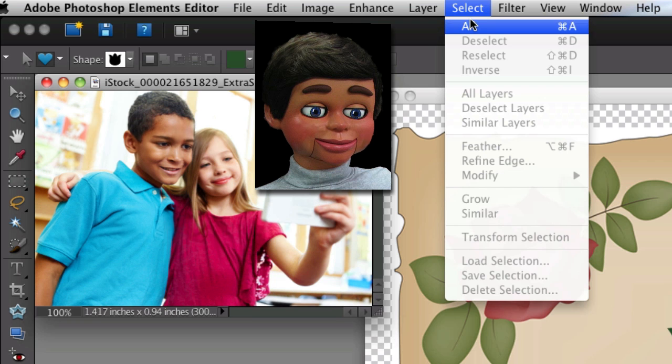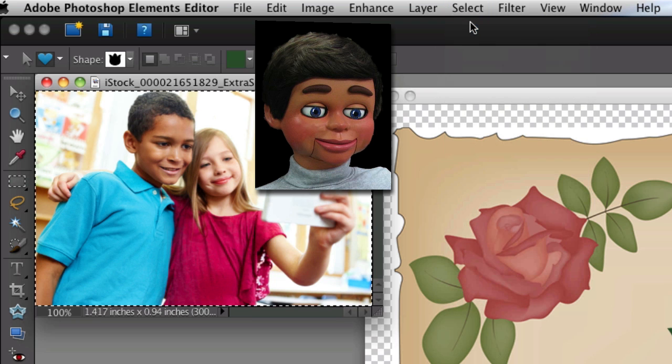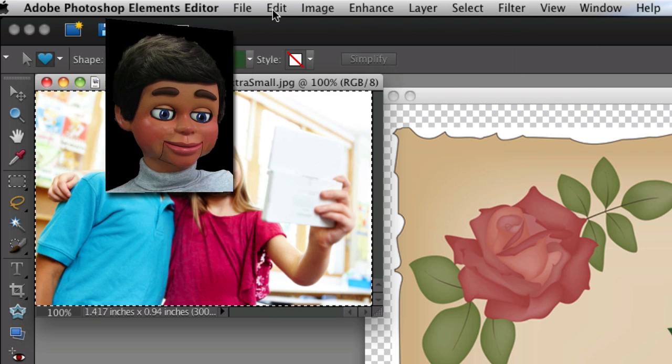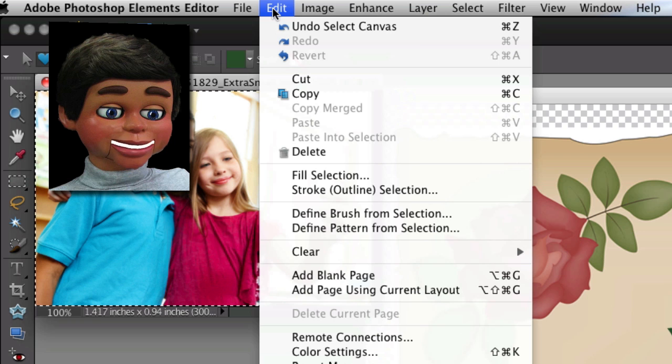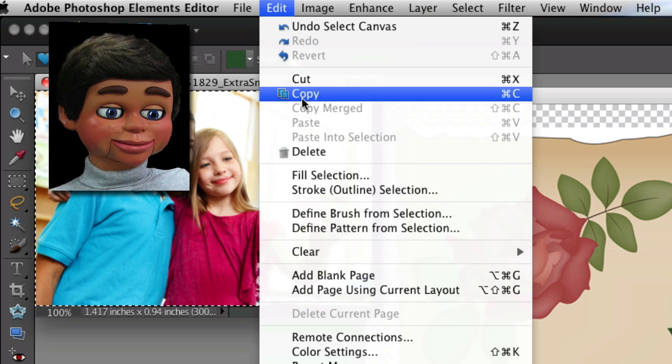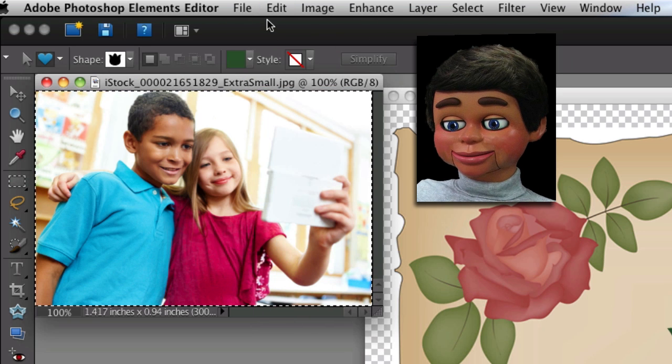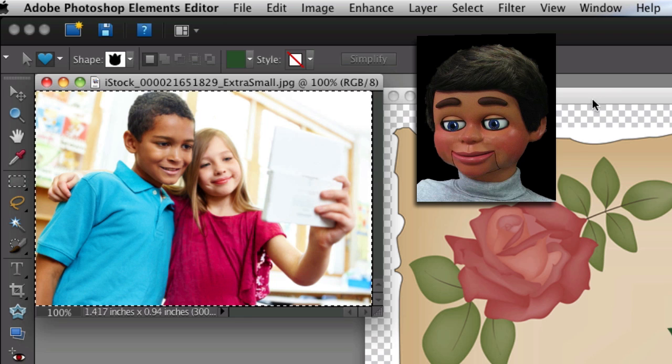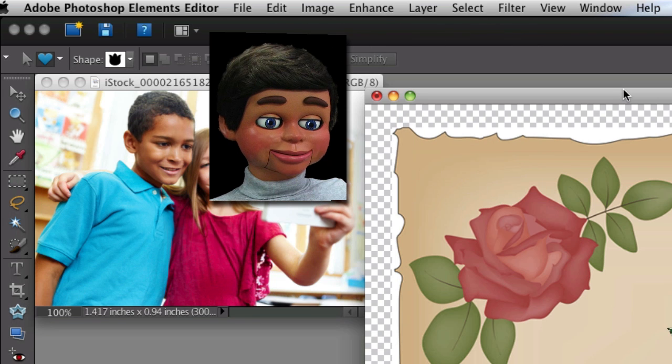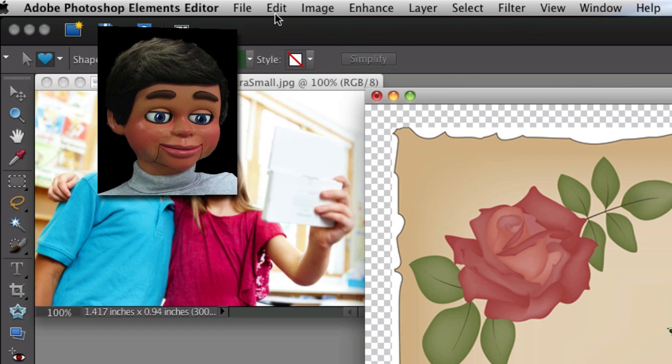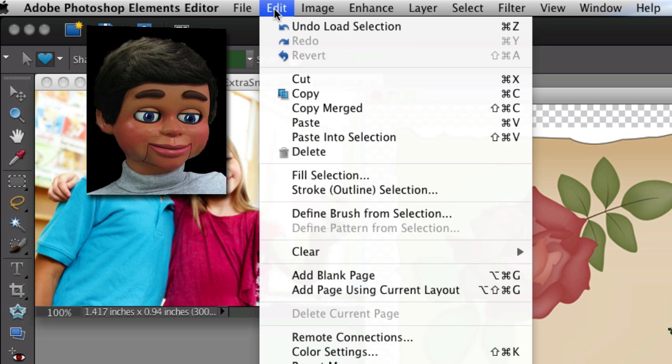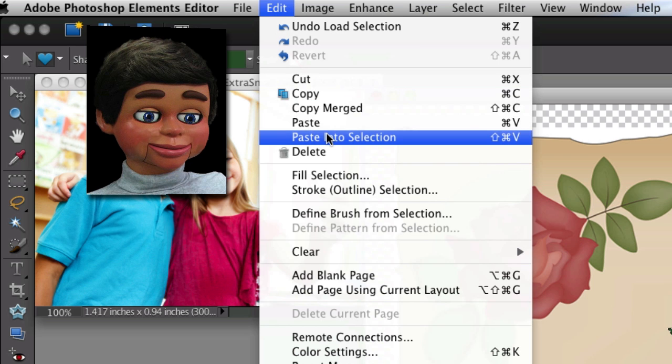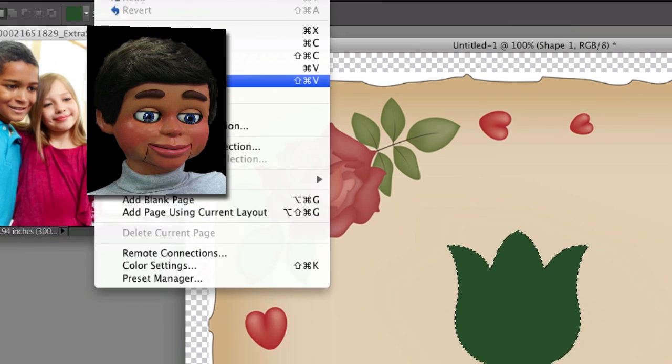We need to select All, and now you see the selection is going around the whole image. Now we're going to go to Edit and Copy. We've just copied that to the clipboard. Now we're going to click back on our nice illustration here, and we're going to go to Edit and Paste into Selection.